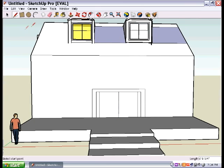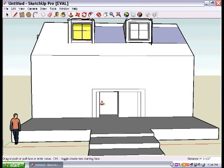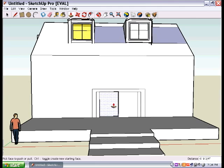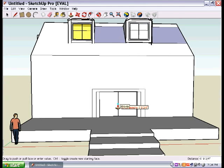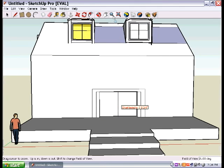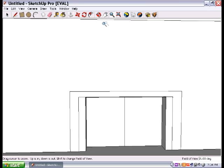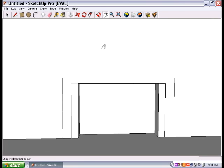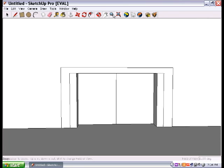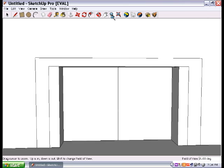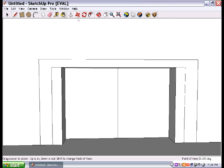And then what we're going to do is we're going to push these guys in. See how that works? And that's our doorway. So if you zoom in on it, you will see now that it actually looks like a door. See, it's kind of three-dimensional.